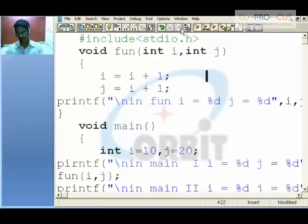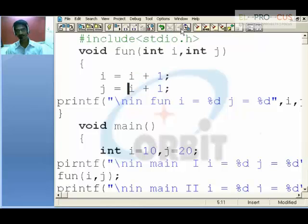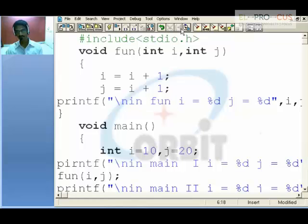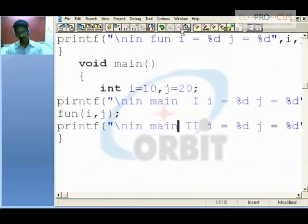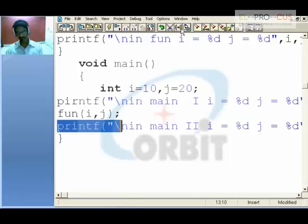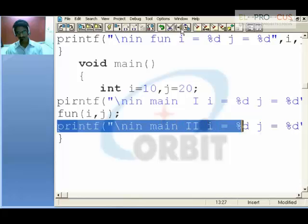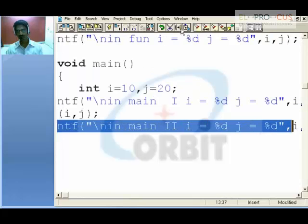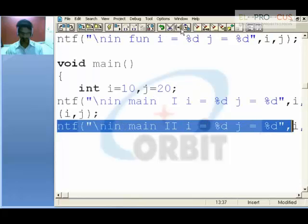10 plus 1 is 11 into i. 20 plus 1 is 21 into j. Now I will print in function 11 and 21. After coming back to main, if I execute this printf statement, I won't be getting 11 and 21.